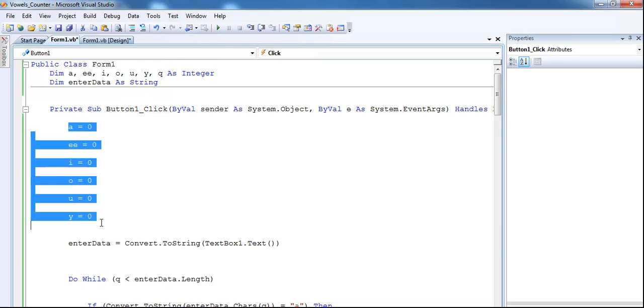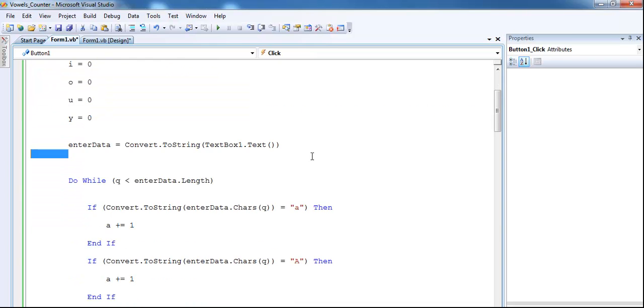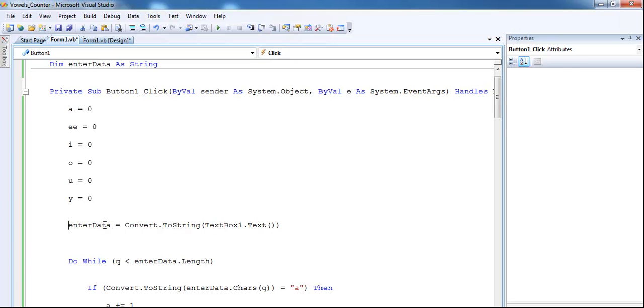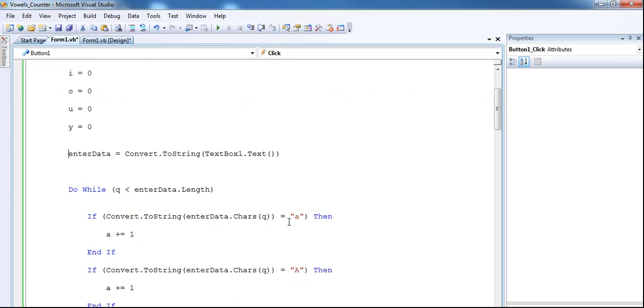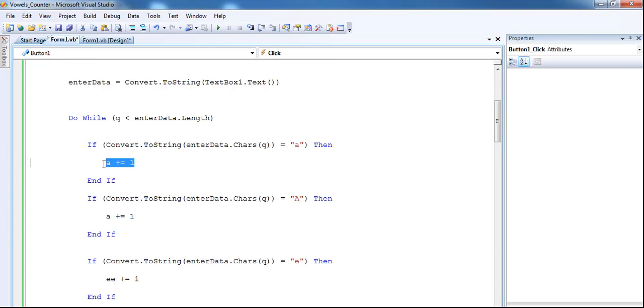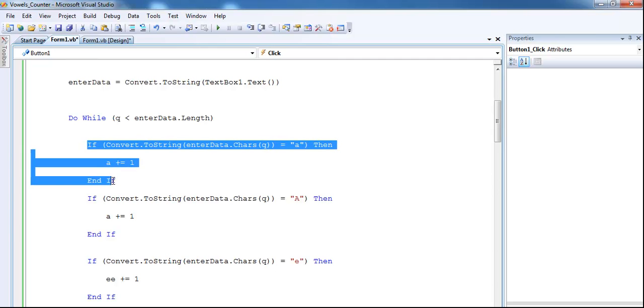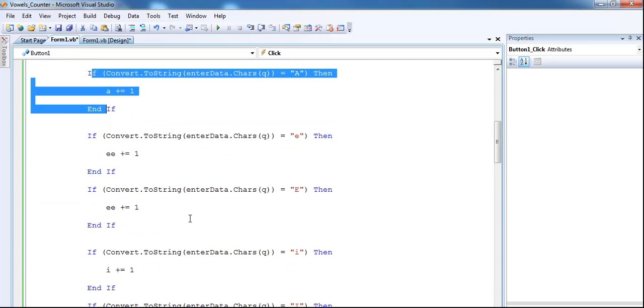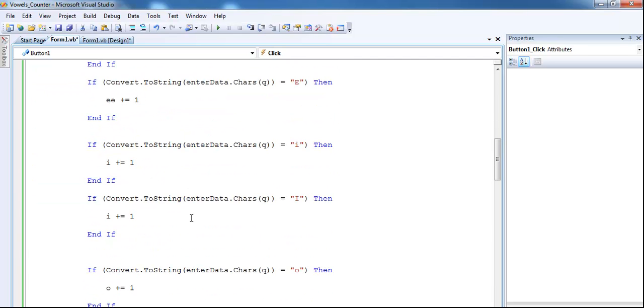Right here now, the enter data variable is assigned whatever is in the text box. And do-while Q is less than enterdata.length, that is, it do the counting there and increment by one. That is where all of the countings are taking place right here using a do-while statement.